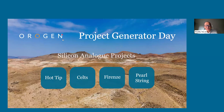Today we will be showcasing our Silicon analogs — early stage gold projects created using the same methodology our technical team used when they generated the world-class expanded Silicon gold project in Nevada, now owned and operated by AngloGold Ashanti, where Origin holds a 1% NSR royalty.